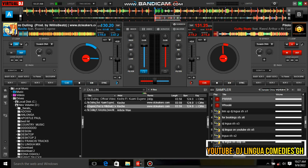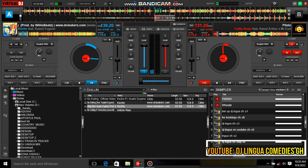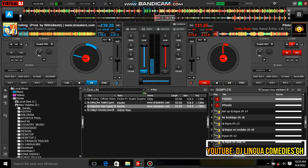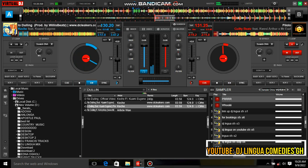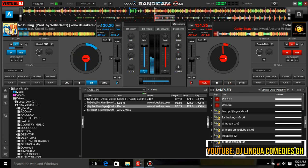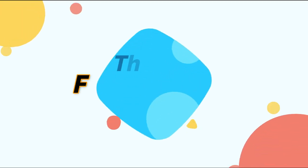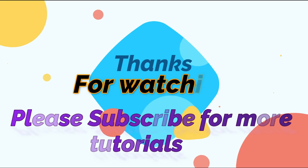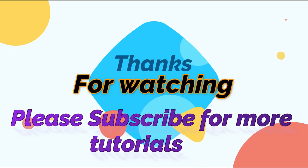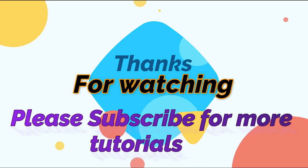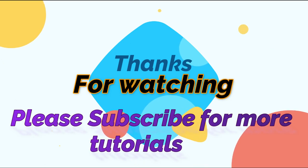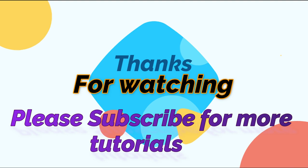Let's see how it will work. Thanks for watching — please do not forget to subscribe to this channel. Thank you, goodbye.